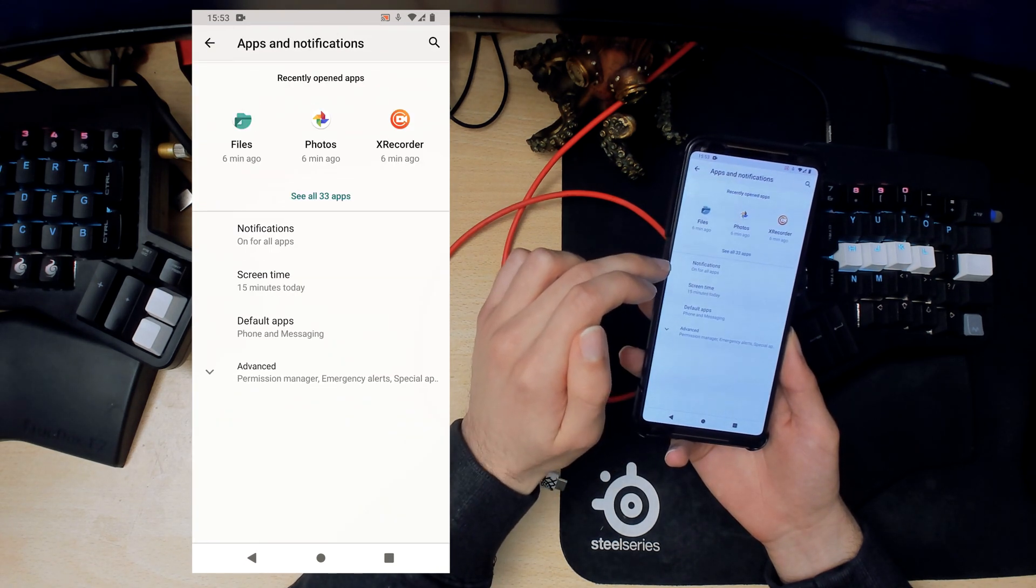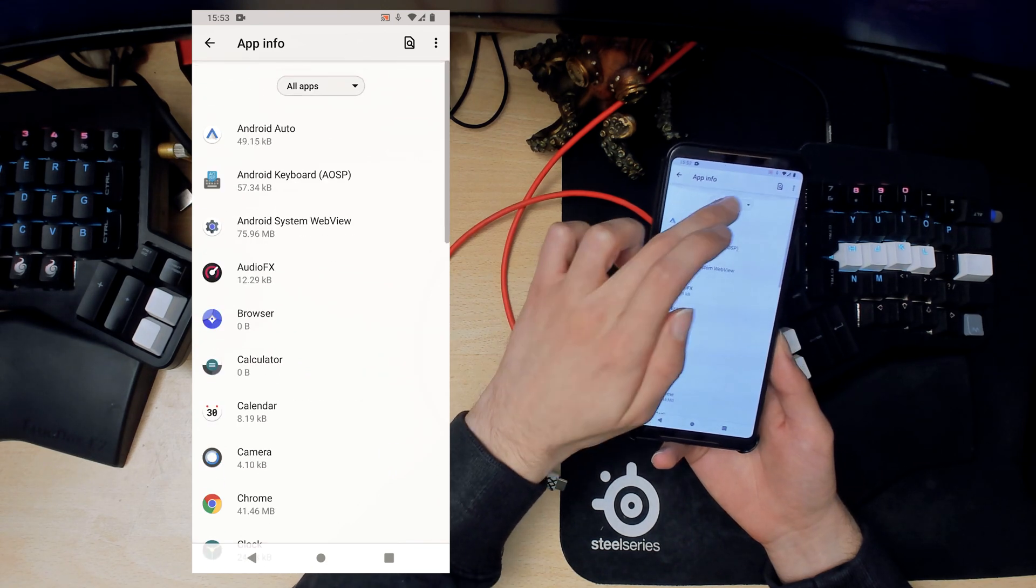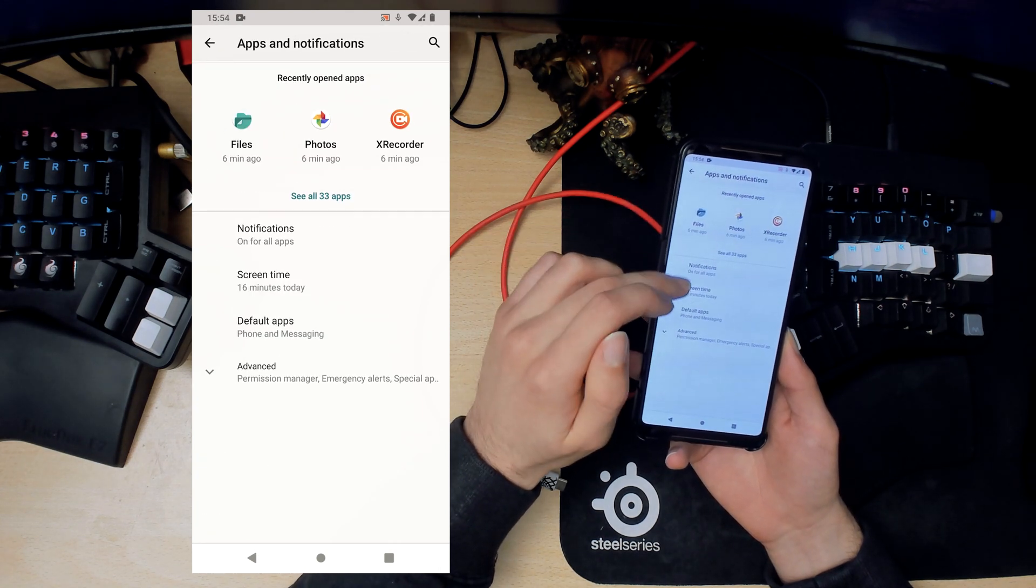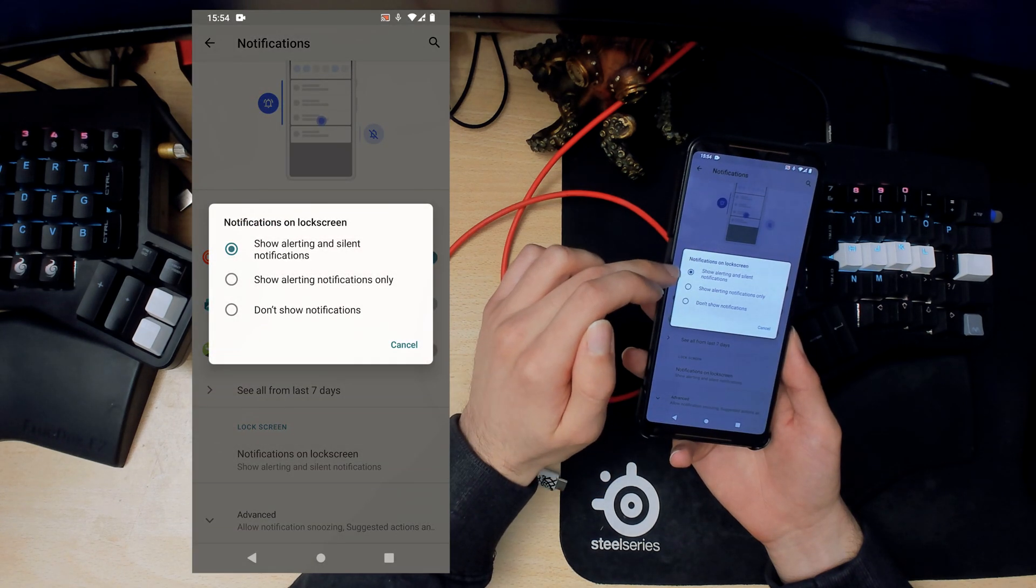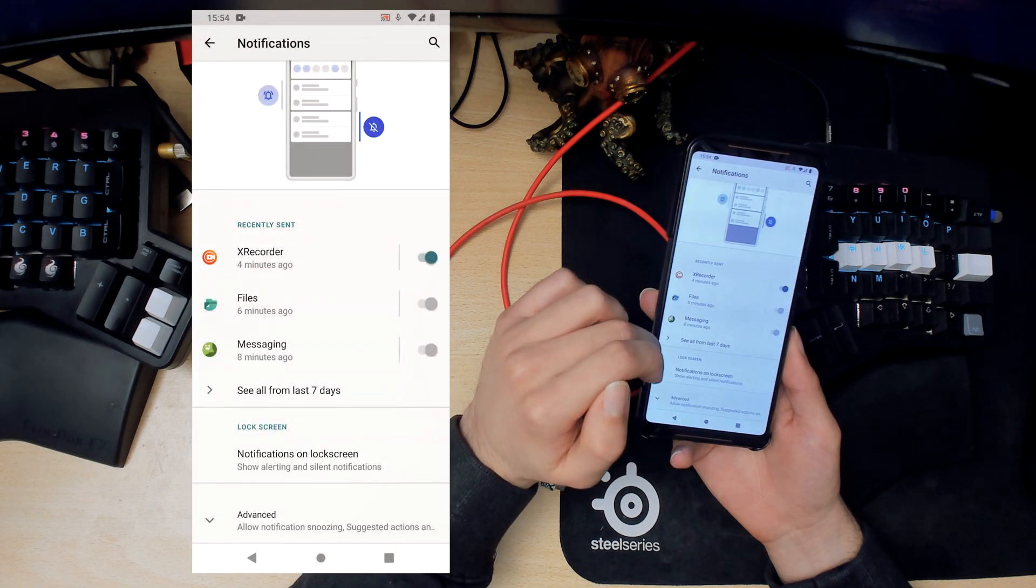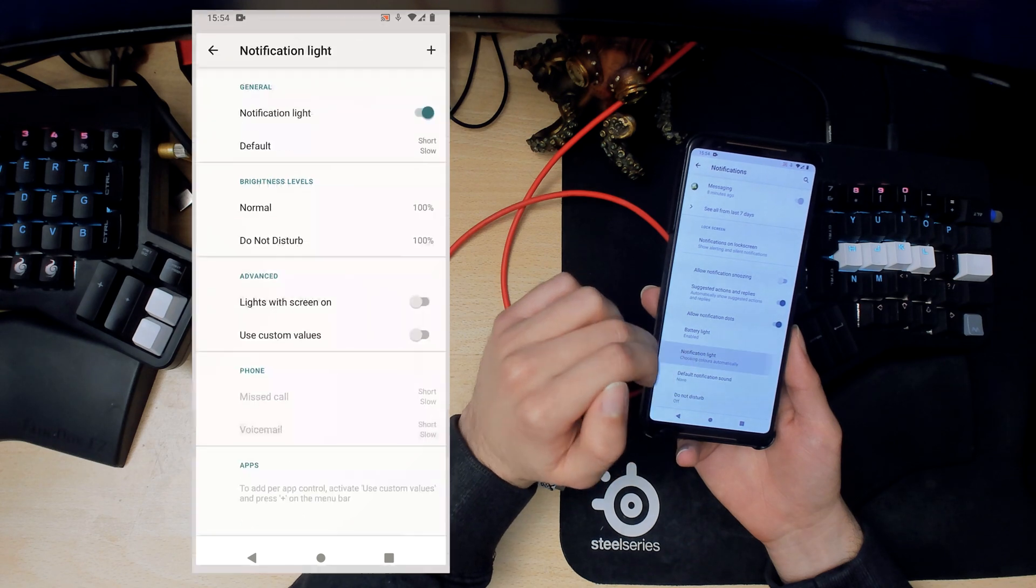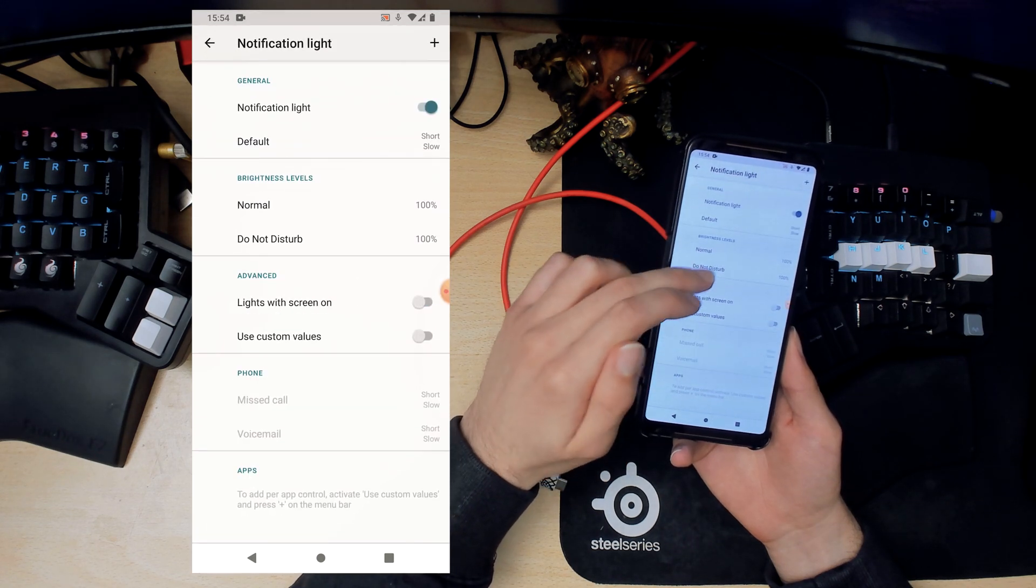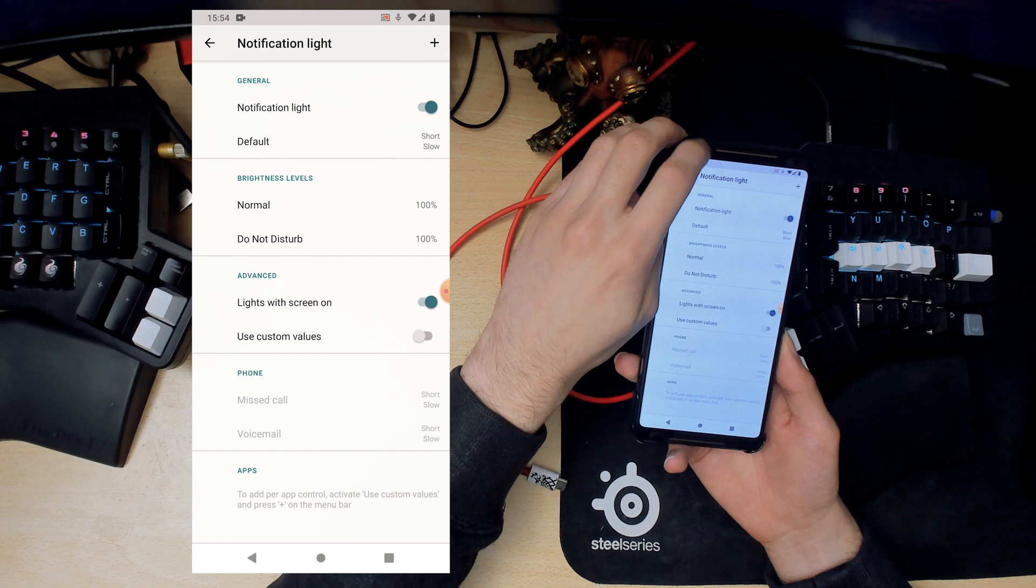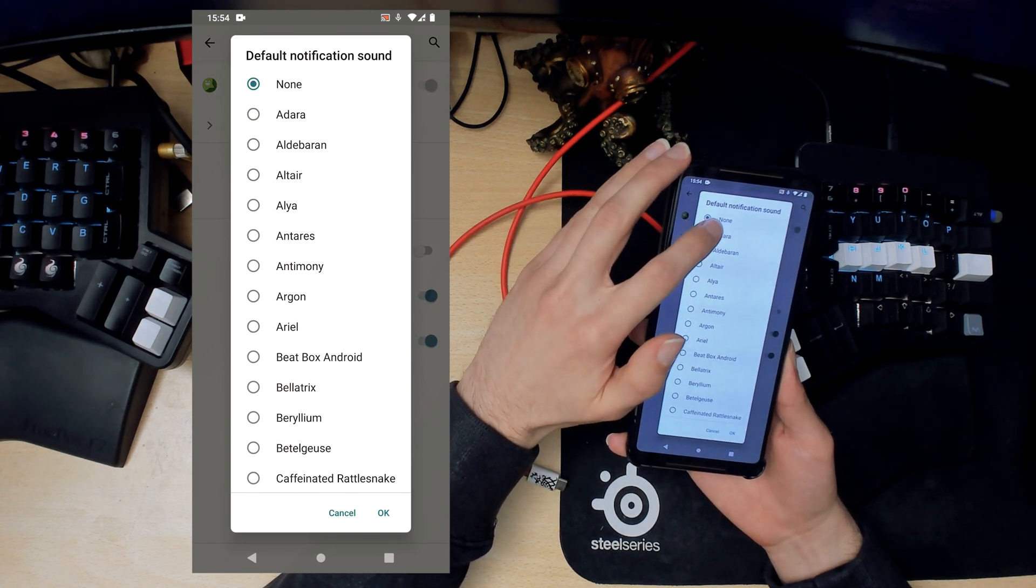Then apps and notifications. We can look at all of our apps which is very handy. You can look at disabled apps which I don't have any at the moment. Then you can have a look at notifications, which notifications you want to allow. You can set the notifications on lock screen.